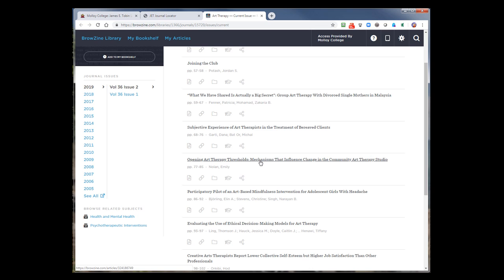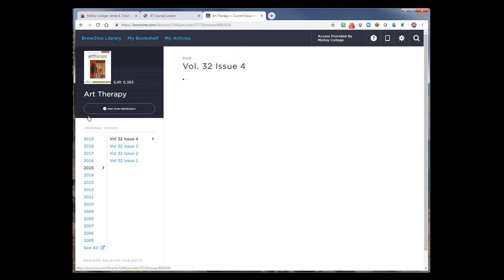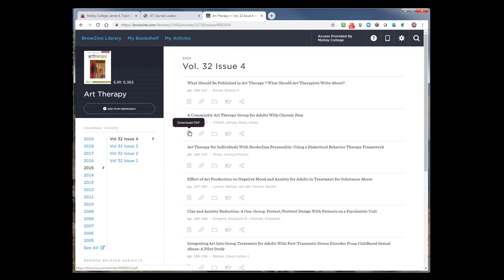If you want to search older editions, this is also a very easy way to do this, just by selecting a prior year. You'll see that table of contents, and then you would click on the link to access, or you would download the article directly from here.